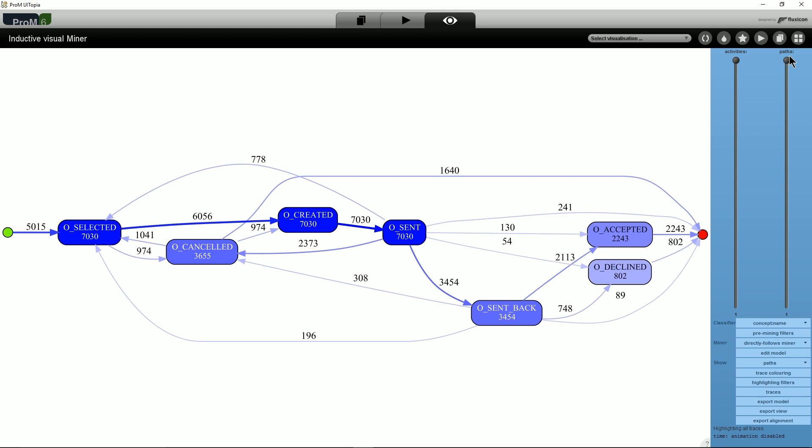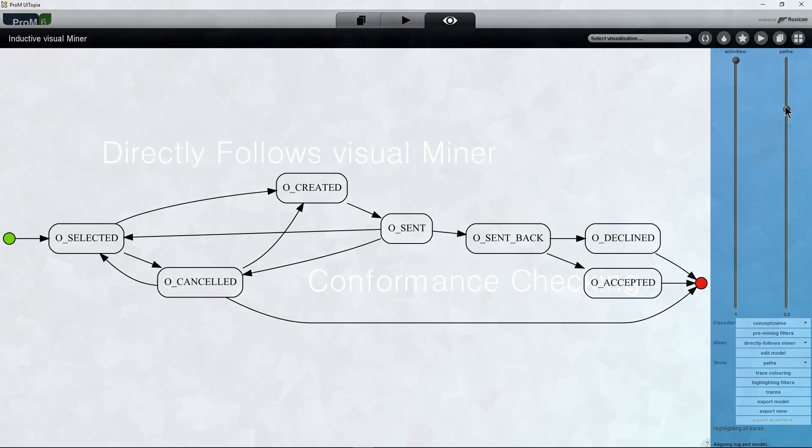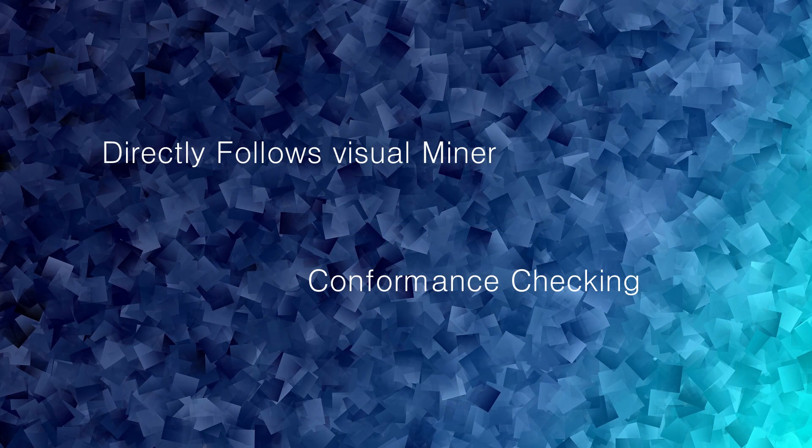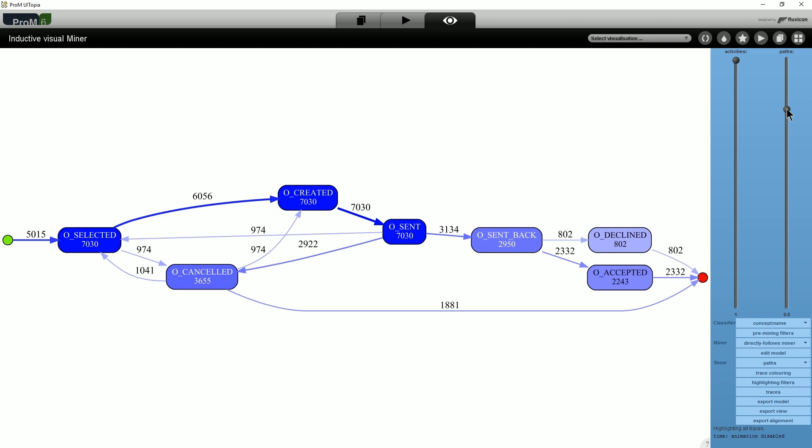Exceptional or at least infrequent behavior can then be analyzed during conformance checking. This can be useful in a number of scenarios. However, commercial tools do not support conformance checking using Directly Follows models.